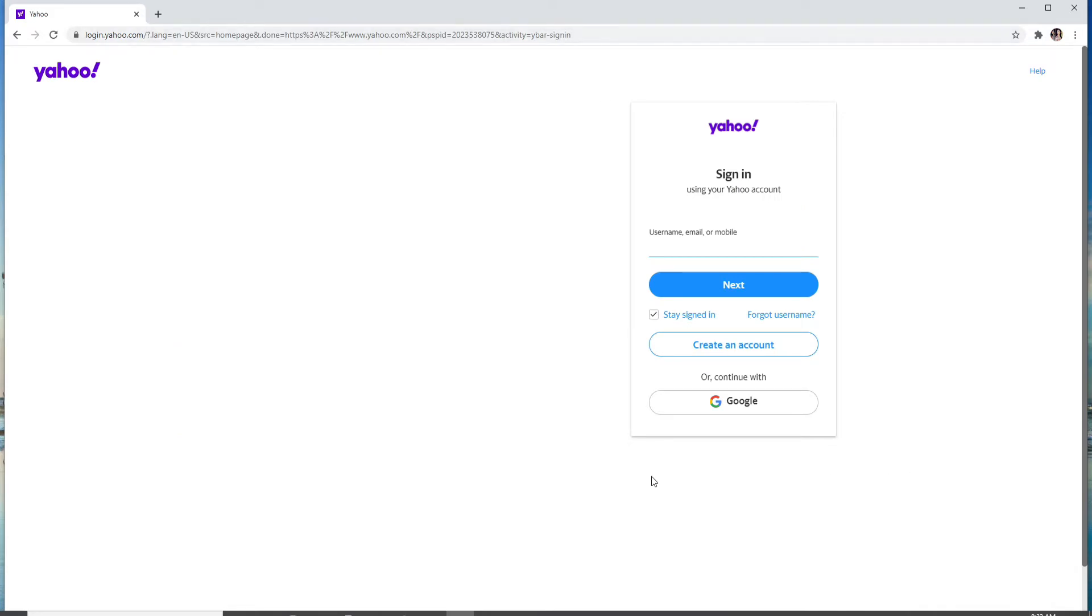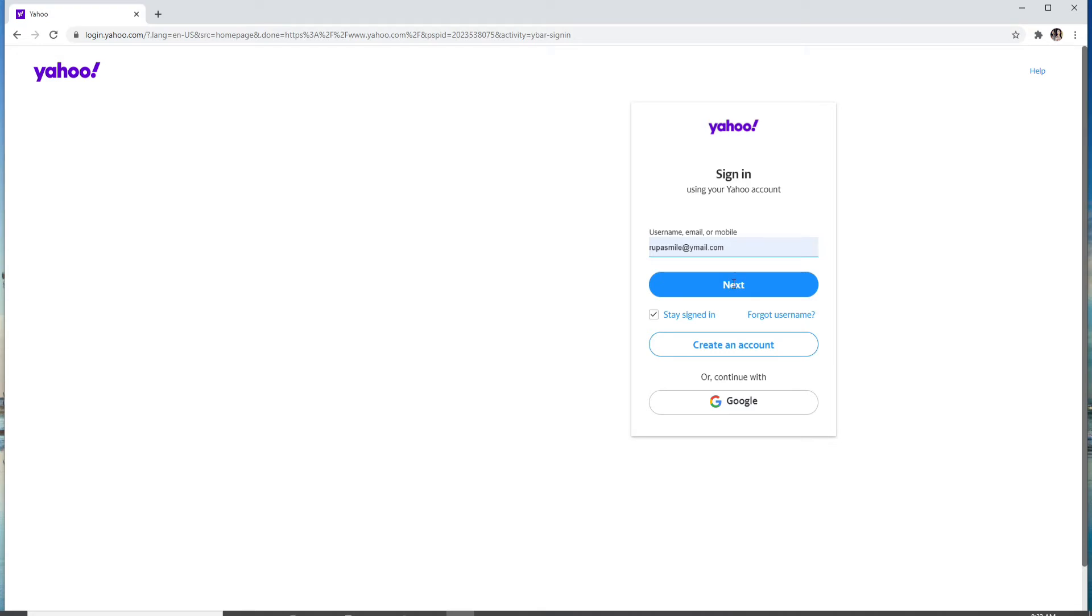Soon you'll be taken to the sign in page for Yahoo. Enter your username, your email, or your mobile number - you can enter any one of them. After that, click on the next button.